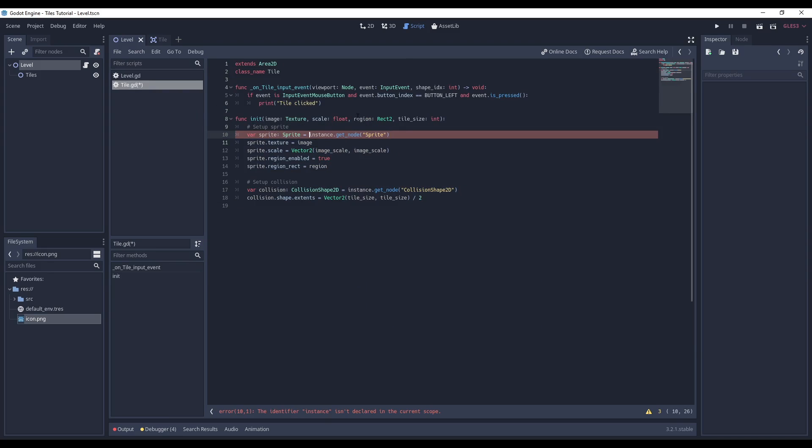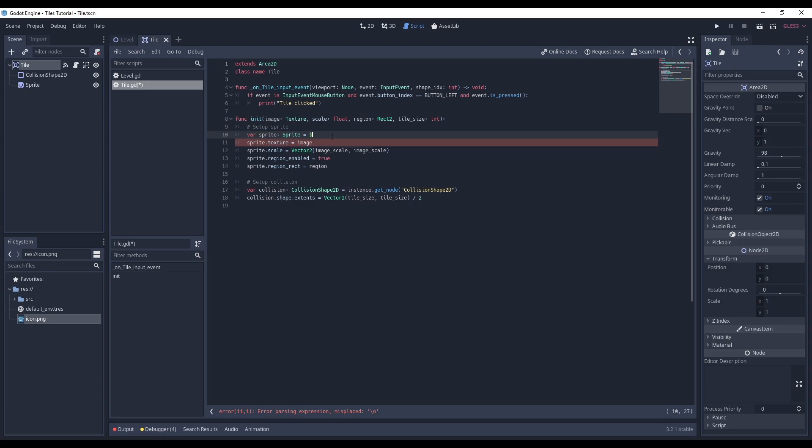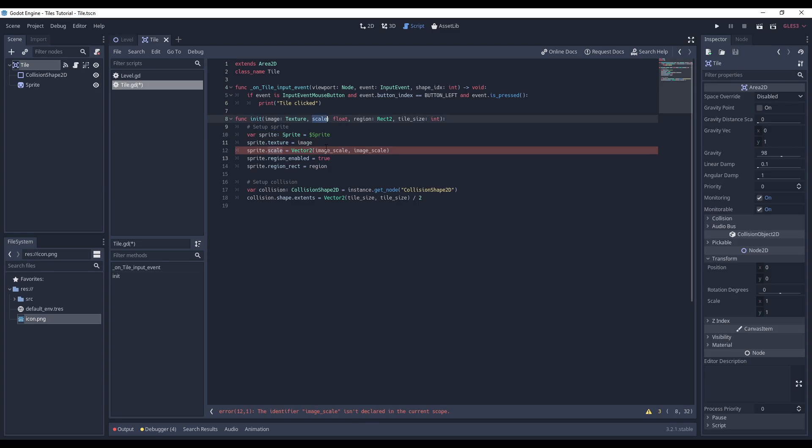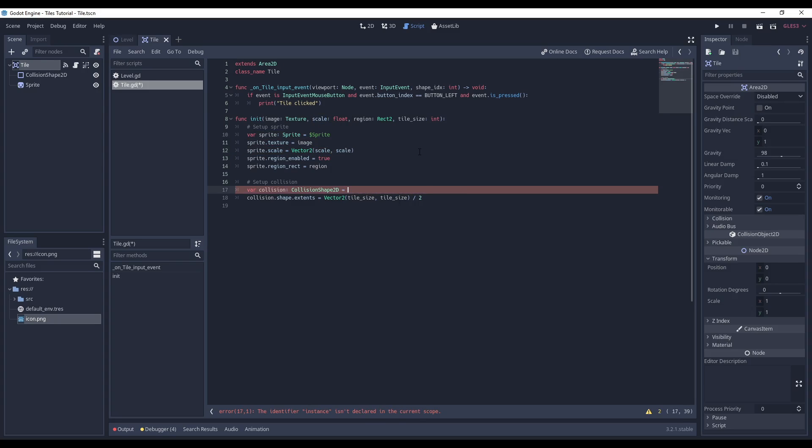I have to fix some lines, because we have direct access to the sprite node now, the scale is passed as a parameter, and the collider is also available locally.